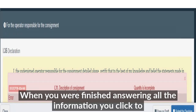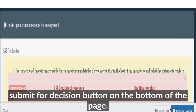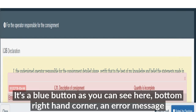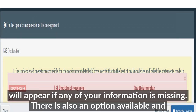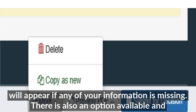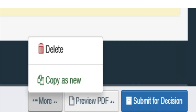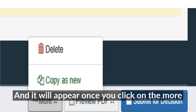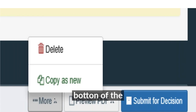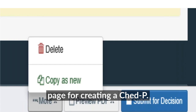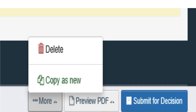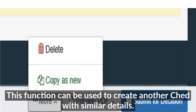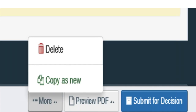When you have finished entering all of the information, click the 'Submit for Decision' button at the bottom of the page — it's a blue button in the bottom right-hand corner. A message will appear if any information is missing. There is also a 'Copy as New' option available under the 'More' button at the bottom of the page, which can be used to create another CHED with similar details. However, the specific details for the new consignment will still have to be entered.